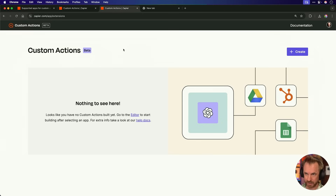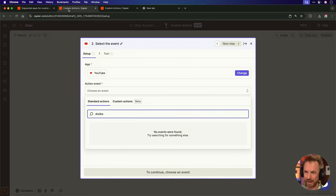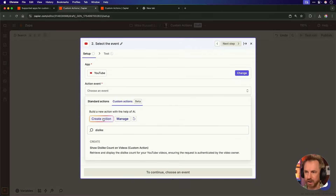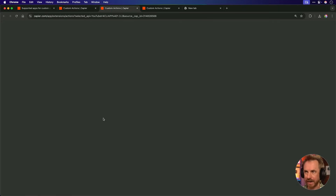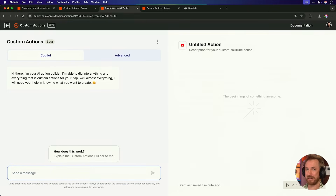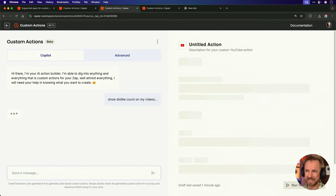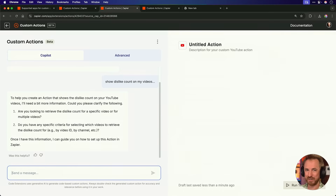This is the custom actions interface, but you can also access it just by clicking custom actions. If the app is enabled for it, you'll see it here, and you can select create action. This is how easy it is to build a custom action — you just tell it in natural language: show dislike count on my videos. Hit enter.